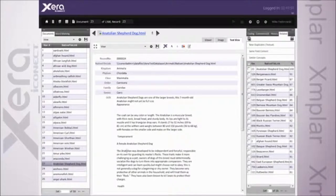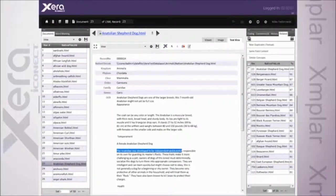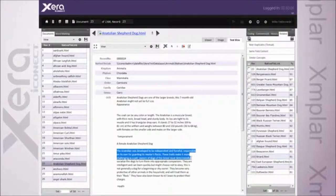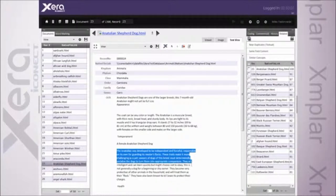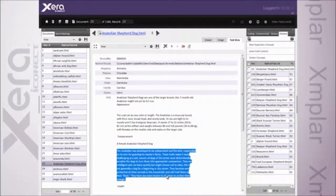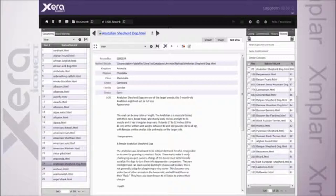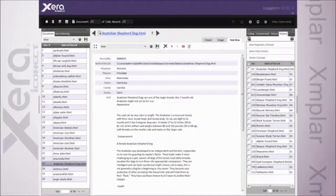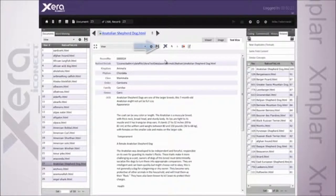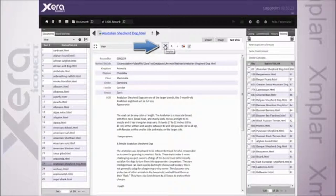It tells me this Anatolian was developed to be independent and forceful, responsible on its own for guarding its master's flocks. These traits make it more challenging as a pet. And it finishes off with a line here, they've also been known to kill bears to protect their charges. Let's say that particular paragraph is the only thing on this document that's of real interest to me. That's right on point with what it is I want to look for.